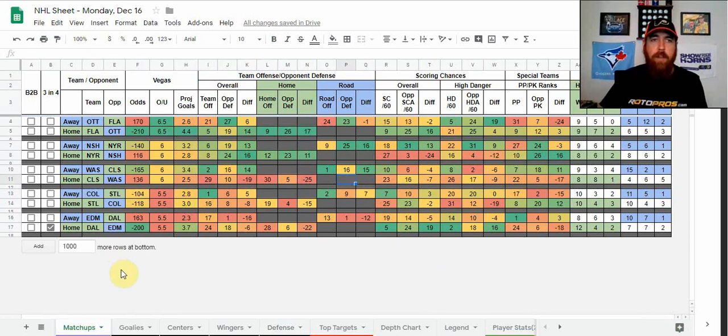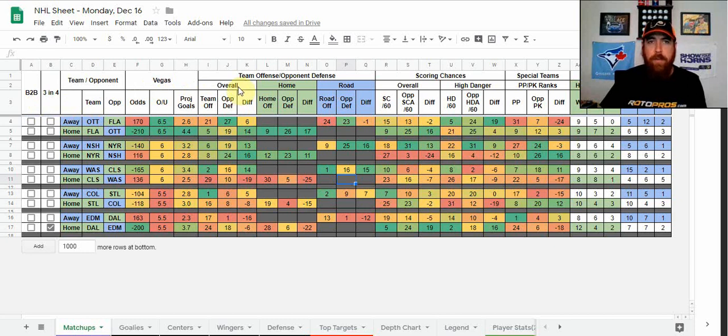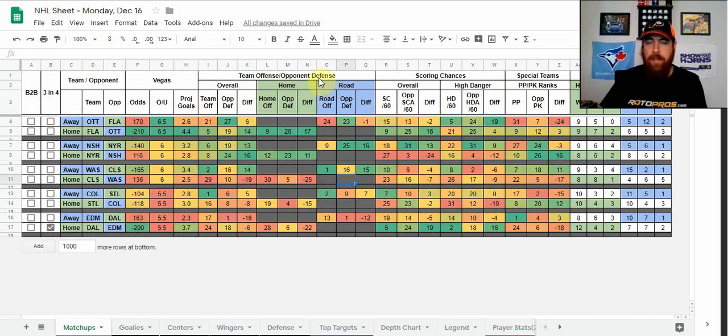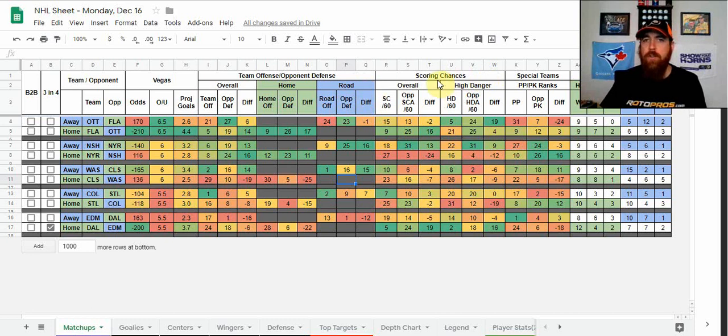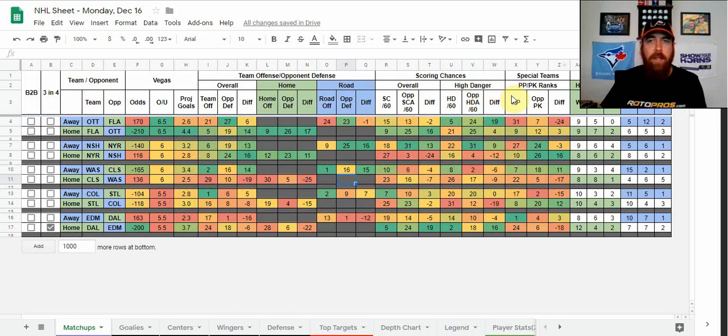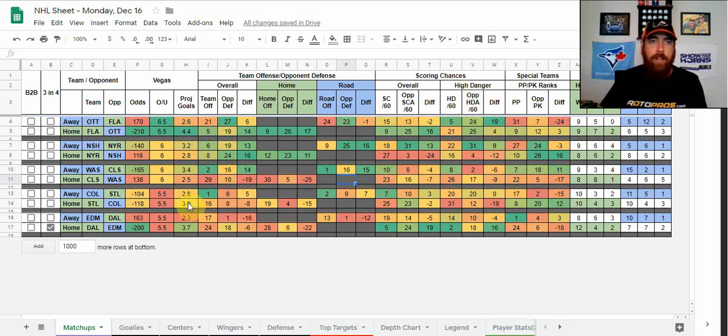So on the matchups tab, we've got all the matchups of the night looking at back-to-back three and fours. We've got Vegas information, team offense split up into home and road as well. A little bit more advanced with scoring chances, high danger scoring chances, special teams with power play and penalty kill, and then your team record.